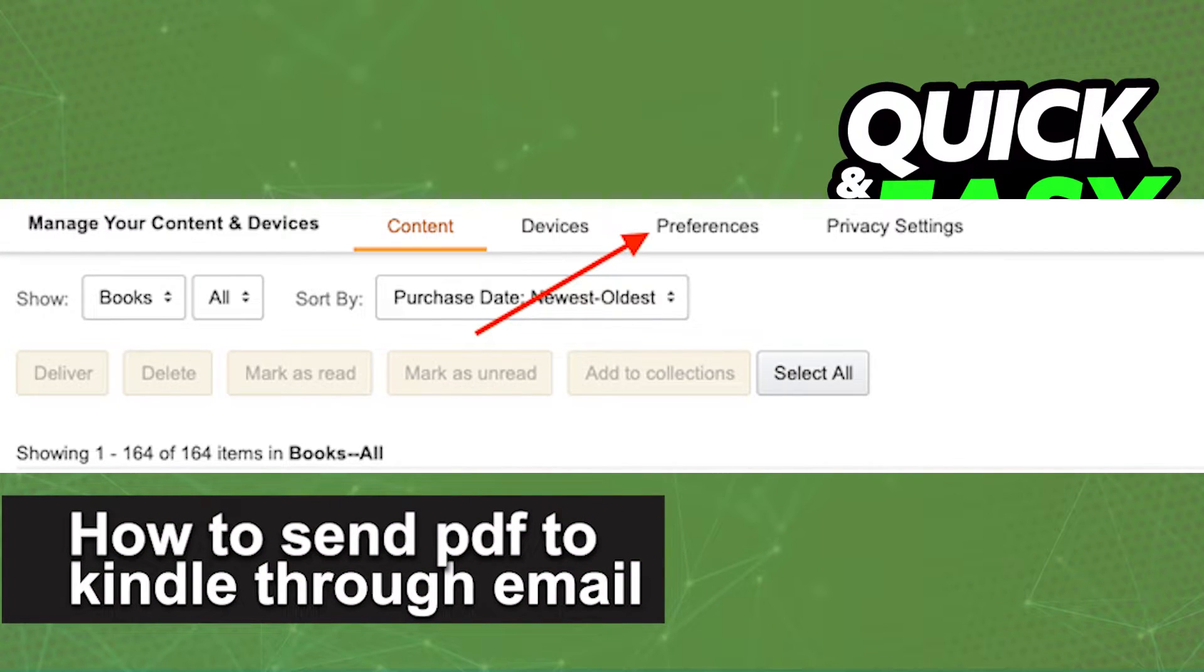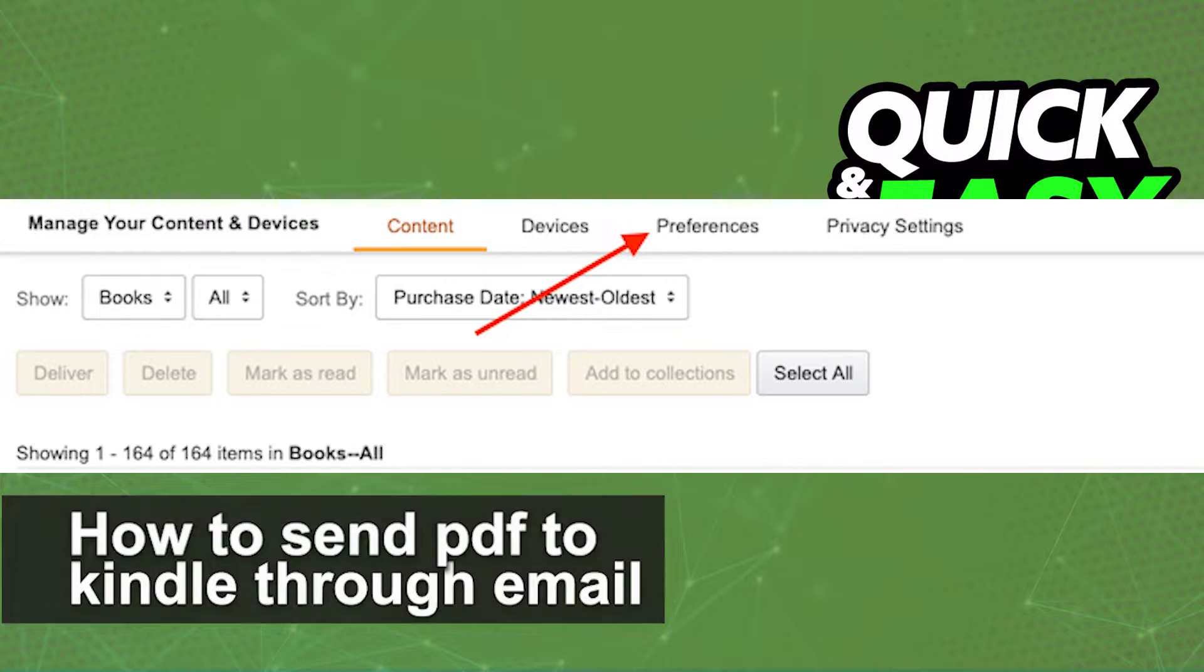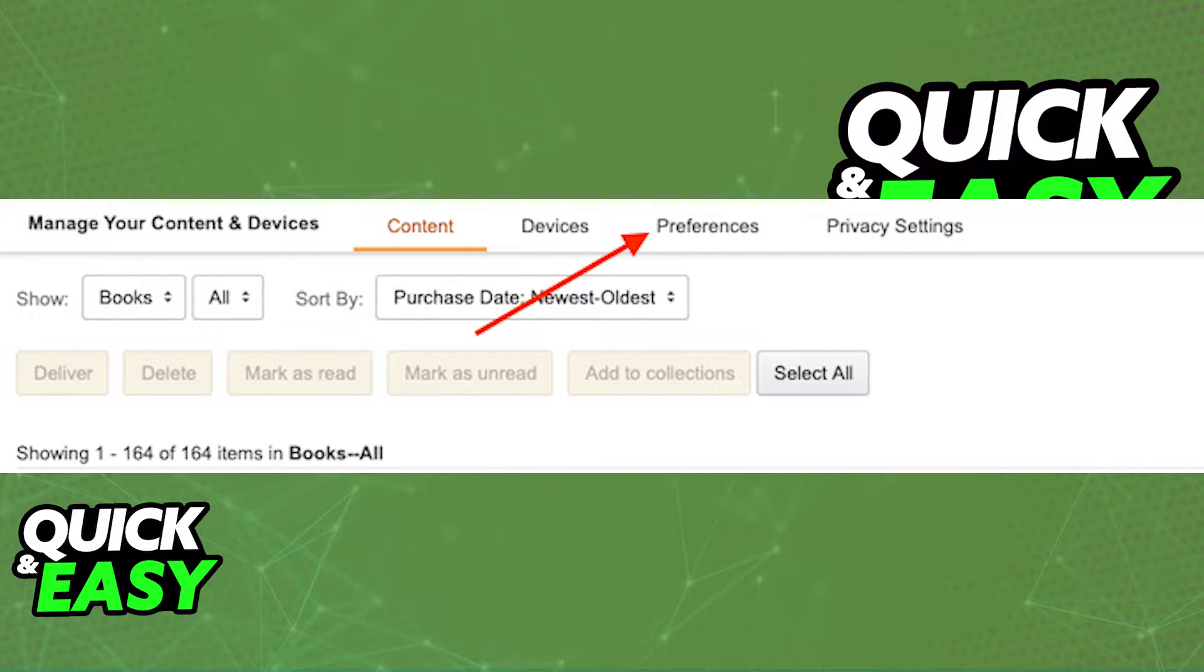In this video, I'm gonna teach you how to send a PDF to your Kindle through email. It's a very quick and easy process, so make sure to follow along.